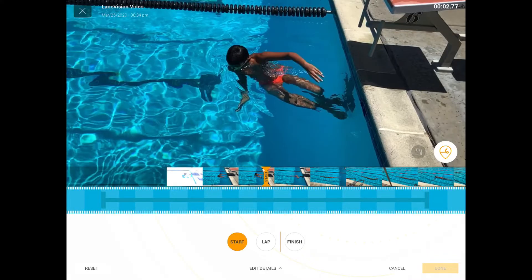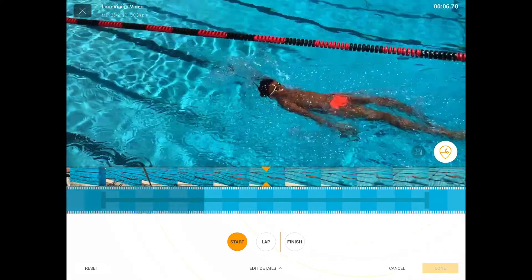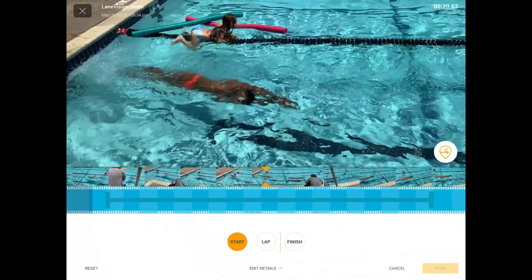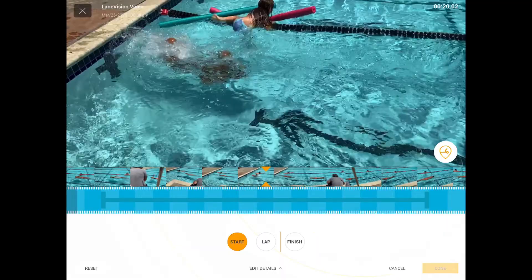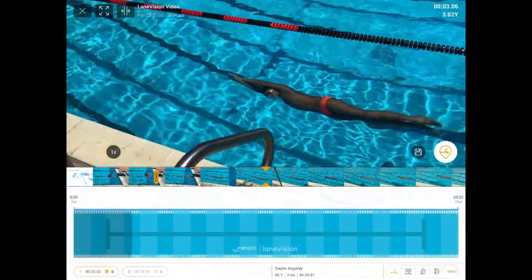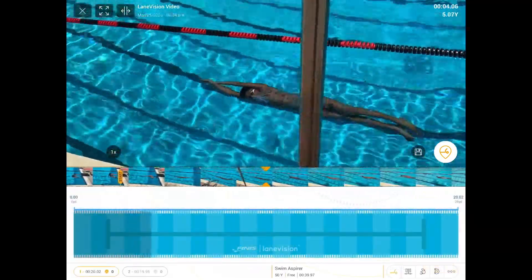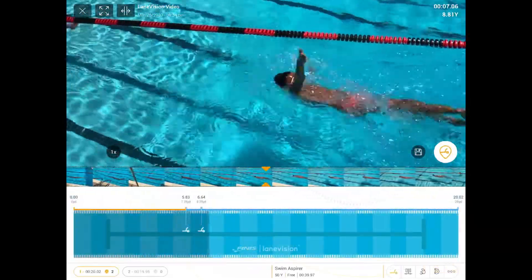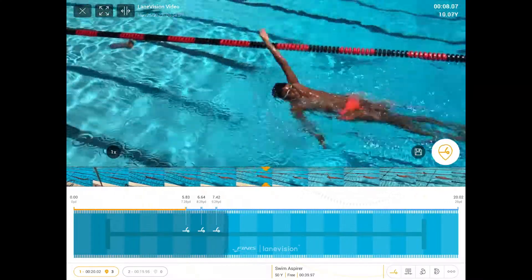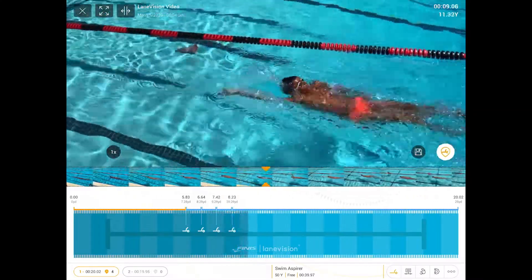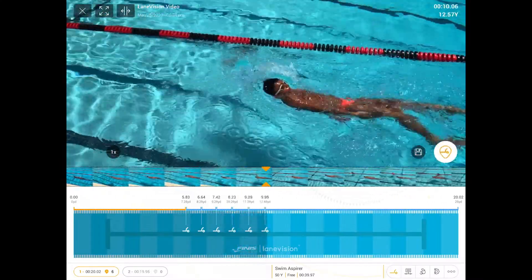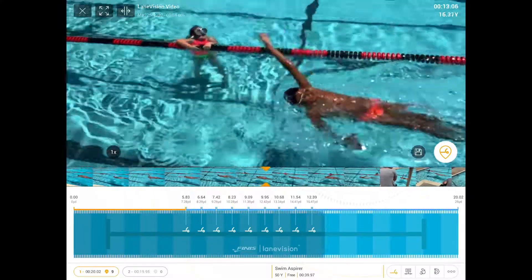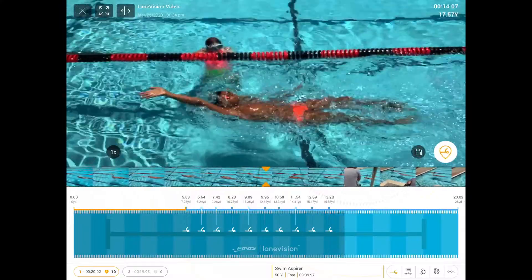Without using the AR distance tracking capabilities of the app, you won't be able to get velocities, distance per cycle, or stroke index at a very granular level — they will be estimates. However, using the stroke and lap pinning tool, you can get stroke counts, splits, and estimated distance calculated metrics.